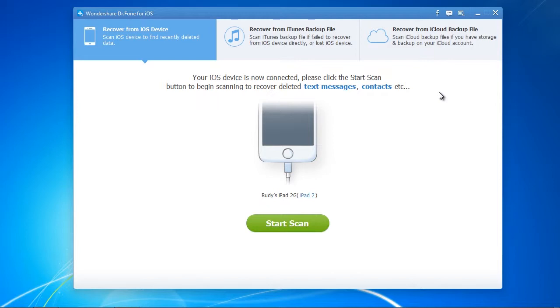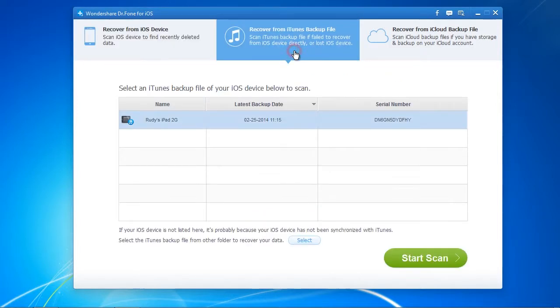To recover from backup, click the option and then select the latest backup and click Start Scan.